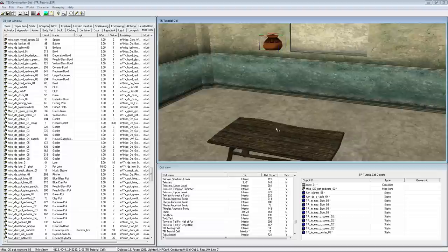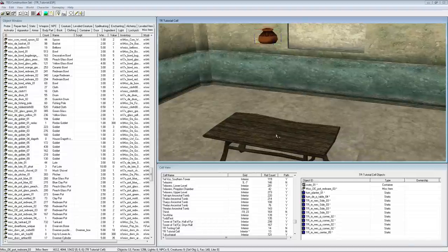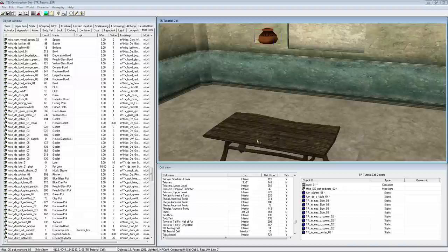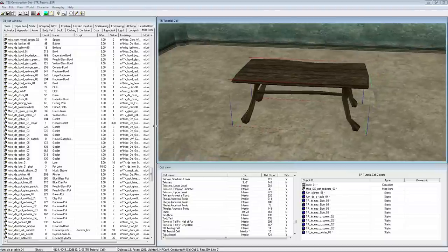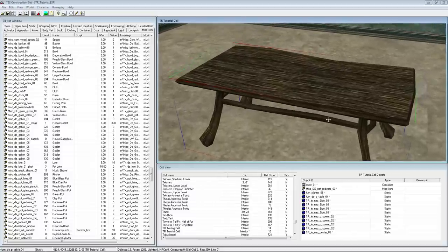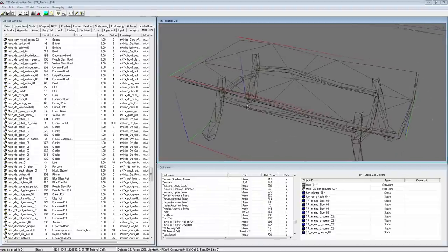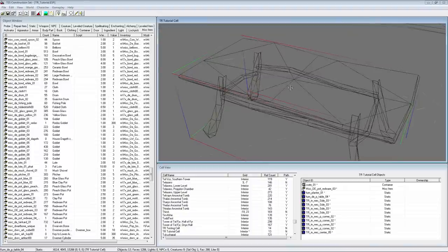The first step in placing an item on a table or any other furniture is finding the correct spot to do this. If you take a look at any item in Morrowind — or in fact any item in any other game — you will see that those items consist of multiple triangles. Therefore the best way to place an item on a surface is to place the complete item on one single triangle. We can make the triangles visible by changing to wireframe view. You can toggle between wireframe view and normal view by pressing the W key. In wireframe view the textures of the items are no longer rendered, but the outlines of the triangles still are.